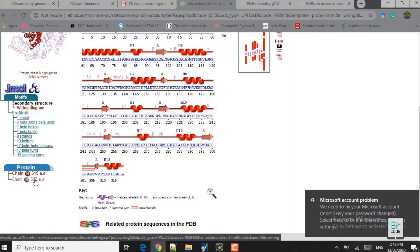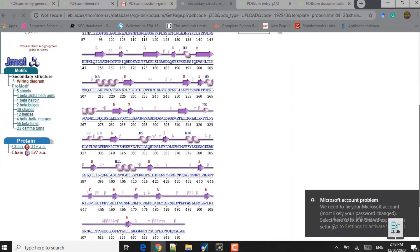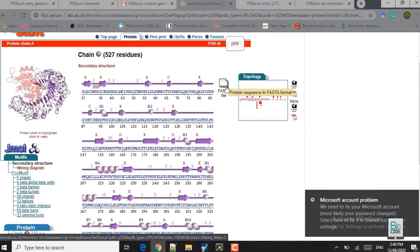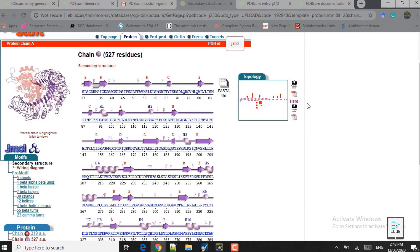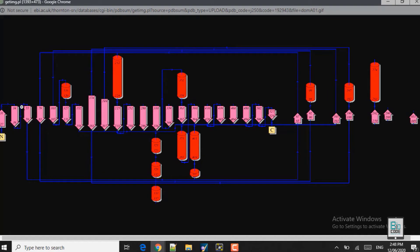Close this window. If you want to know about the secondary structure of the receptor protein, click on chain A and it will show the secondary structure: alpha helices, hairpins, beta strands, and beta and gamma turns. If you click on the first TOPS file it will provide you the sequence of the receptor protein in FASTA format, and if you click on any of the topology options it will show you the topology diagram.